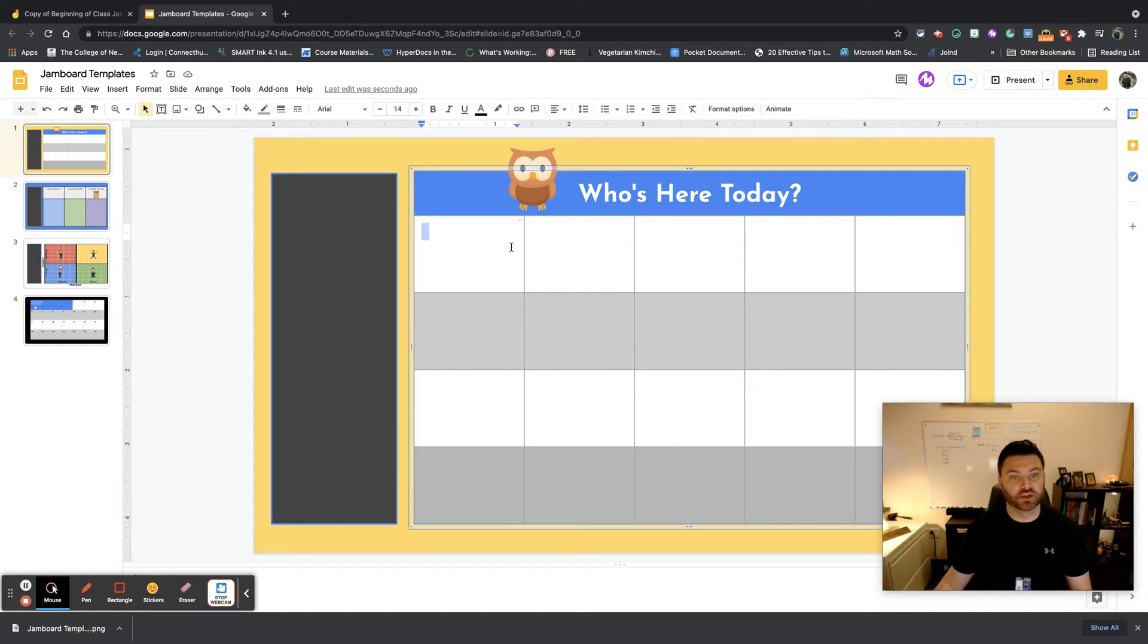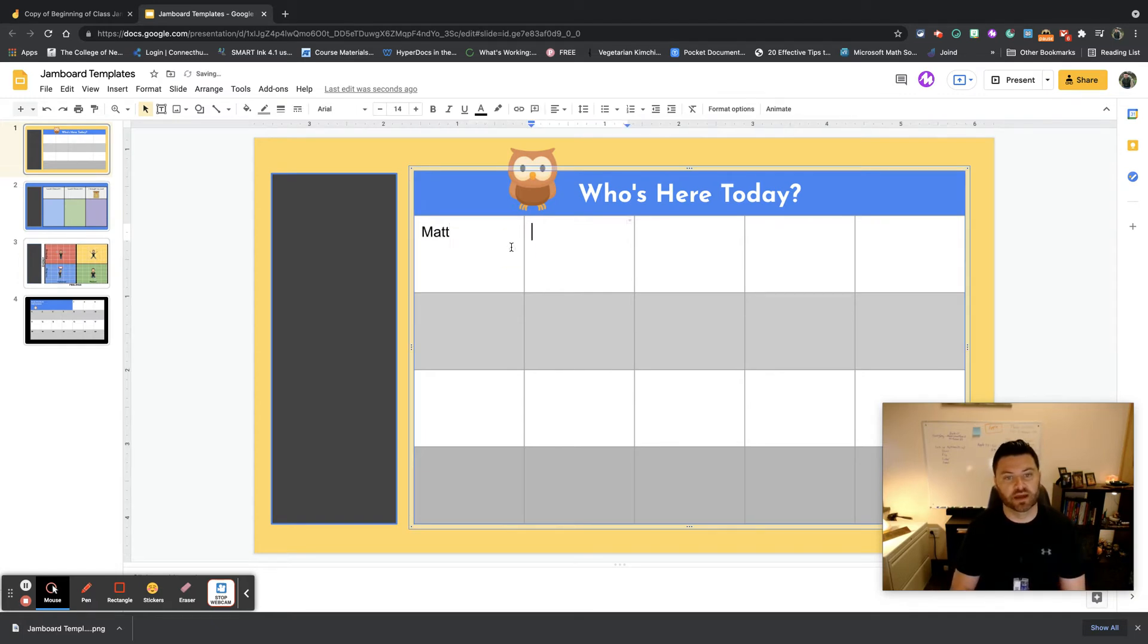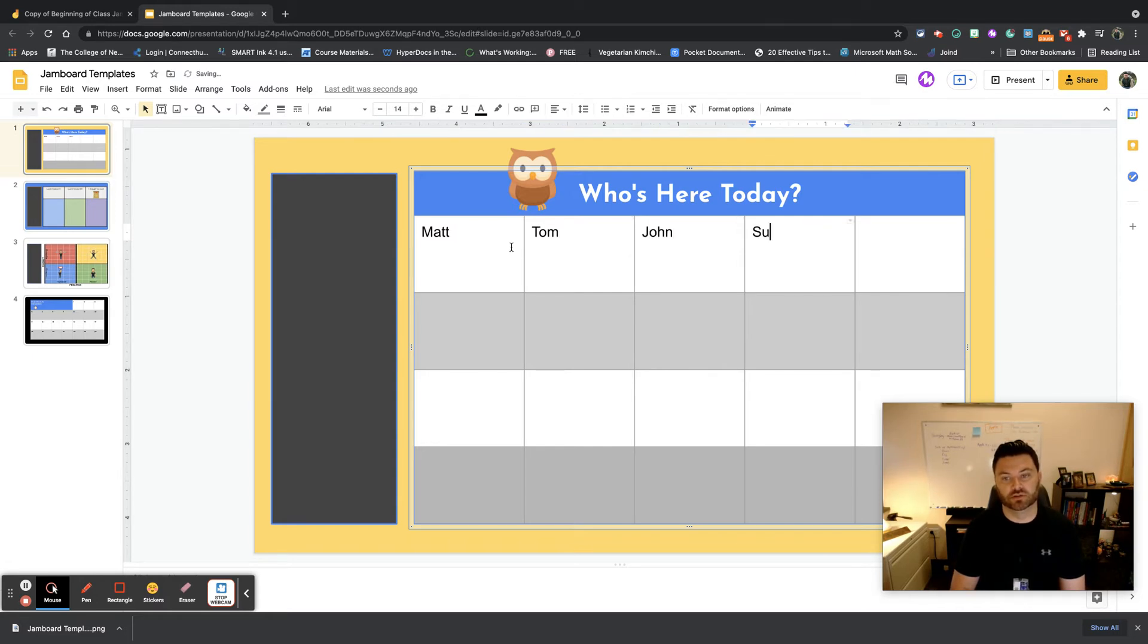You can simply go in and you could add in your names. So I'm going to put Matt, Tom, John, and Sue.